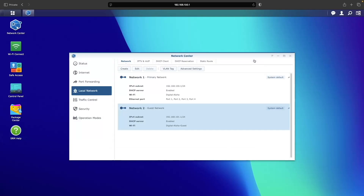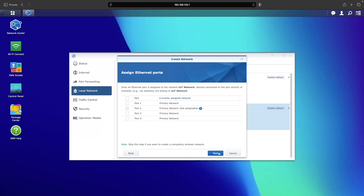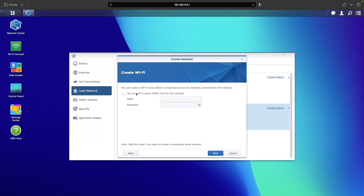Now I'll start creating the remaining networks and VLANs by clicking the Create button to start the create network wizard. I'll begin with the IoT network, which will also be the name I use. I'll change the local IP address using 102 for the third octet and use the same number as the VLAN ID. Since all my IoT devices use Wi-Fi I won't assign an ethernet port, but on the create Wi-Fi page I'll check the box to set up Wi-Fi, enter an SSID, and set a password, then finish the setup.